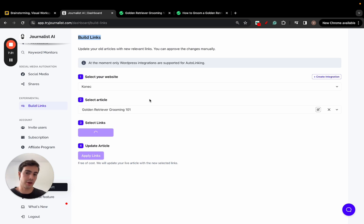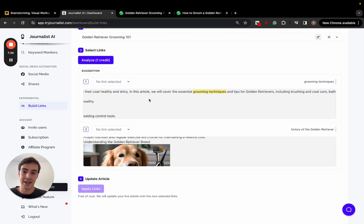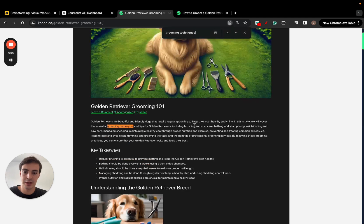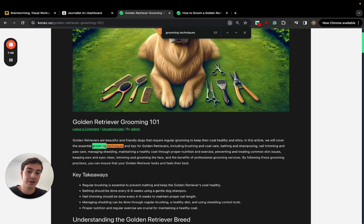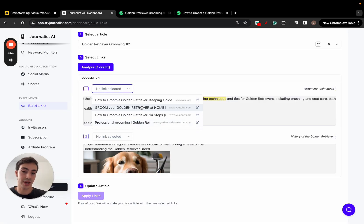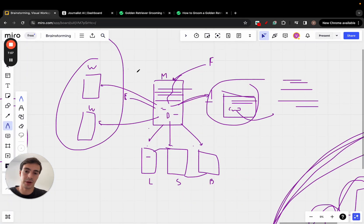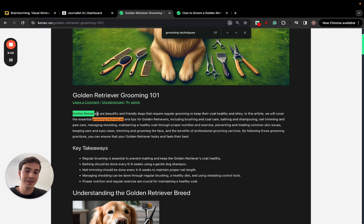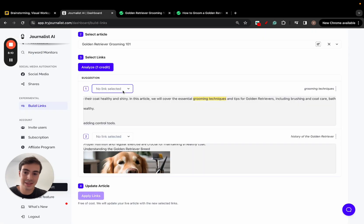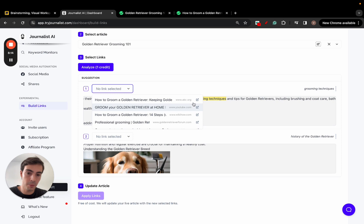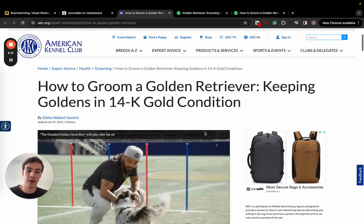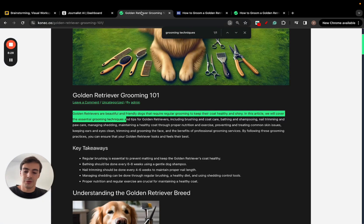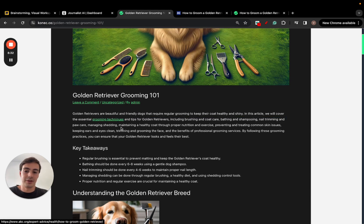What the AI does is analyze the blog post and all other blog posts, then recommends the best places to add links — in this case external links, with internal links coming soon. It gave me two suggestions. For example, for the anchor text 'grooming techniques,' I can use Ctrl+F to find it in the article — there's currently no link there. The suggestions are all relevant: the article is about grooming golden retrievers, so the suggested links are about grooming from authoritative publications. I select one, click Apply Links, and now when I refresh, there's a link there.